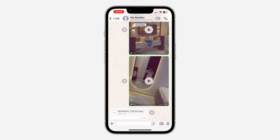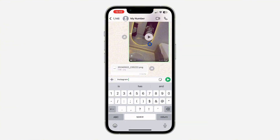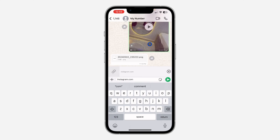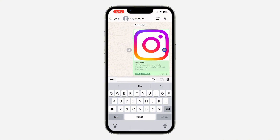Let me demonstrate first so you can see. I'm going to open a chat and type in instagram.com. As you can see, when I type in instagram.com it is showing the preview of the link at the top of the chat, and if I send it, it's also going to show the preview.